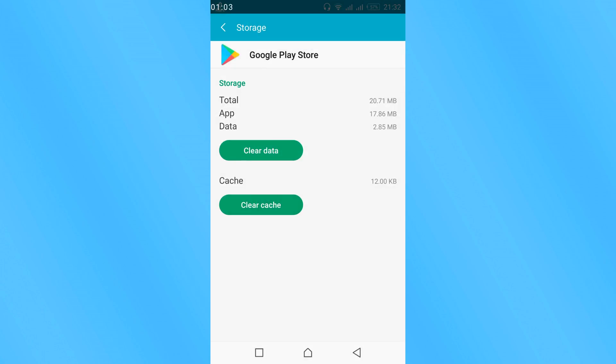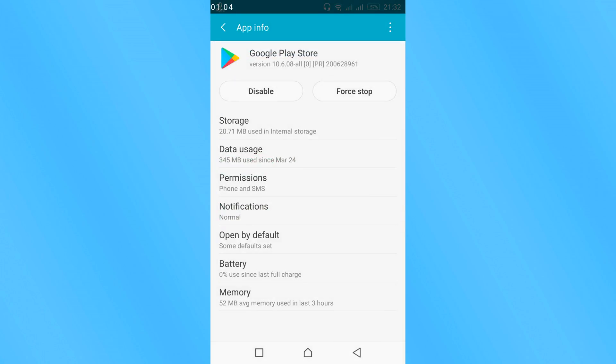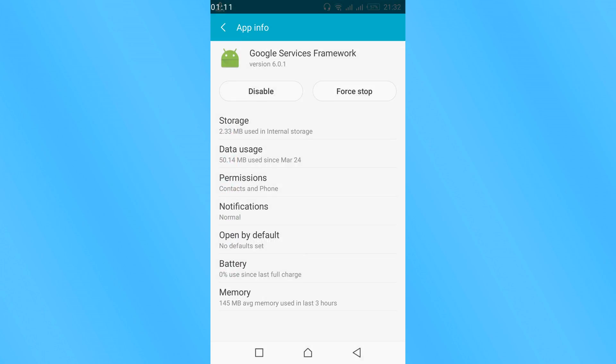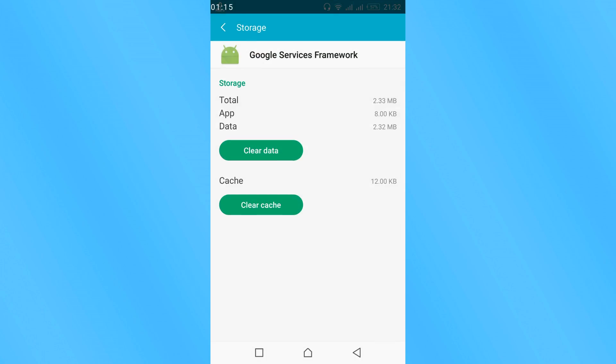Once you have done so, go back and search for Google Services Framework. This is a system application. Here again, clear cache.